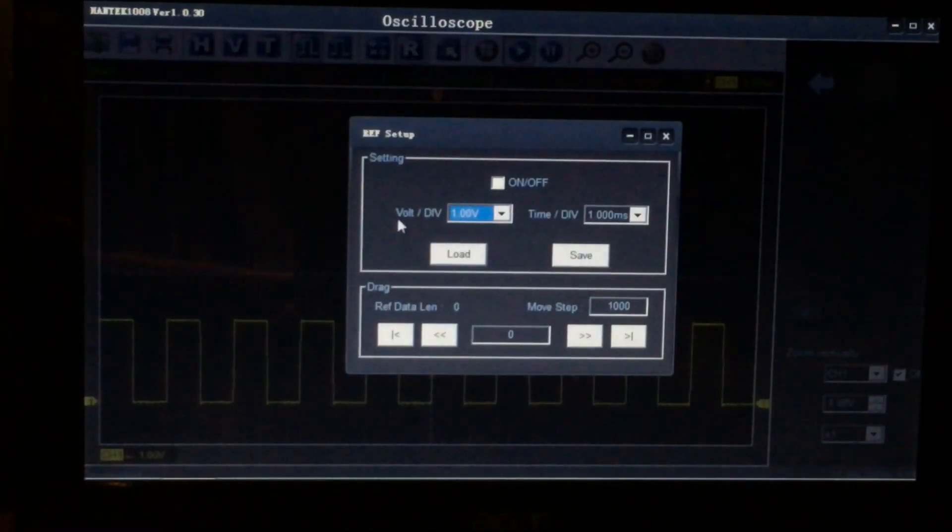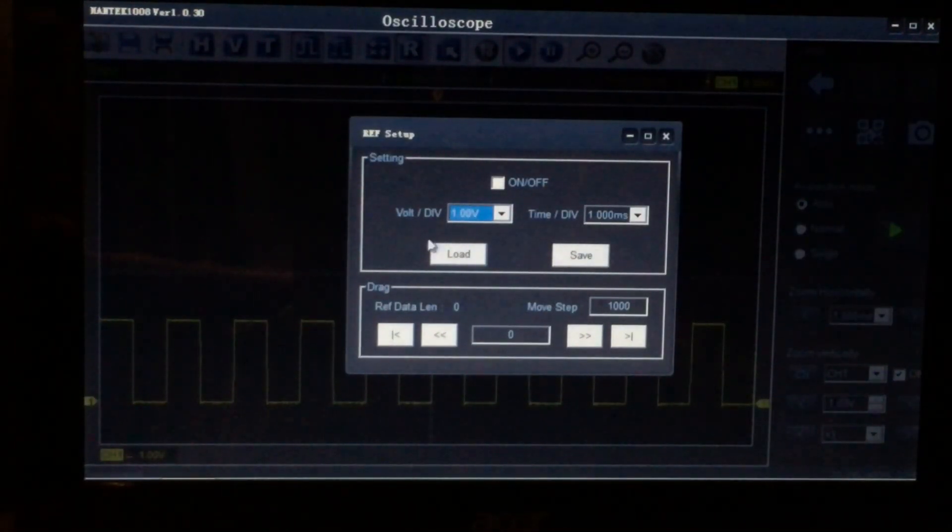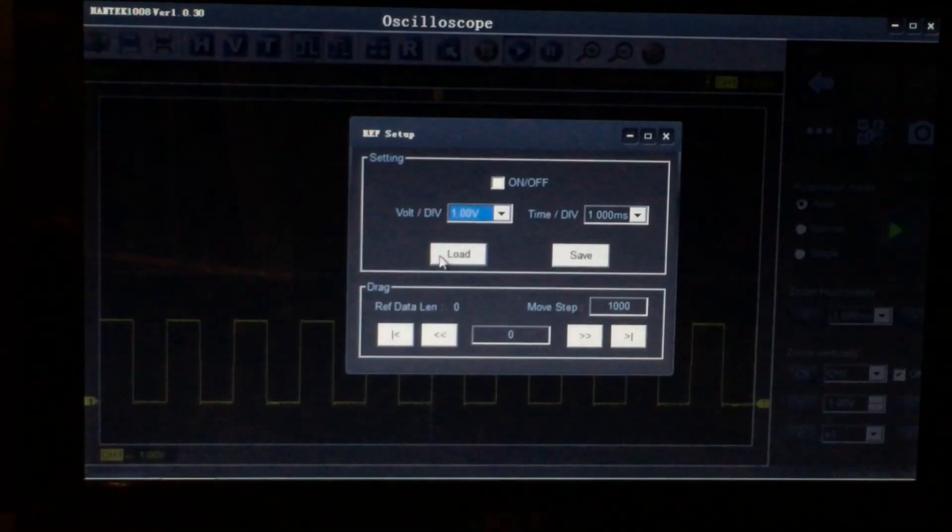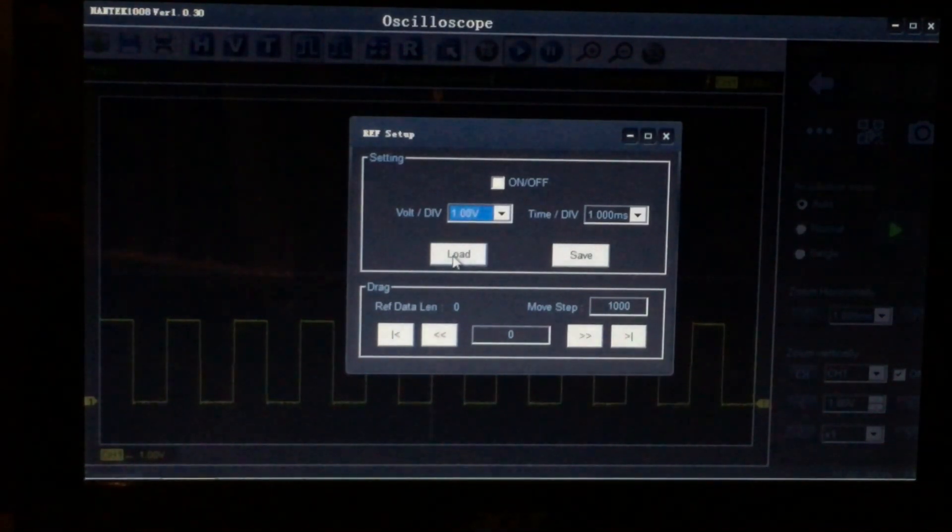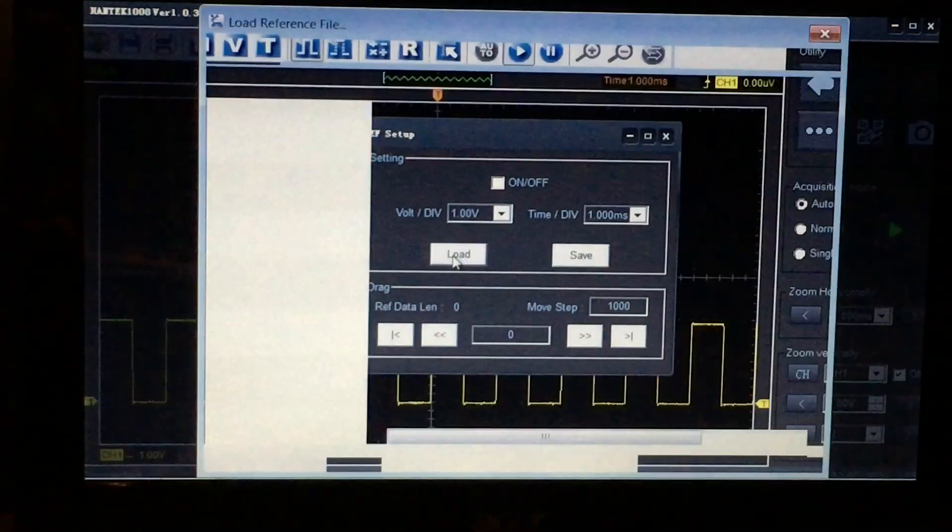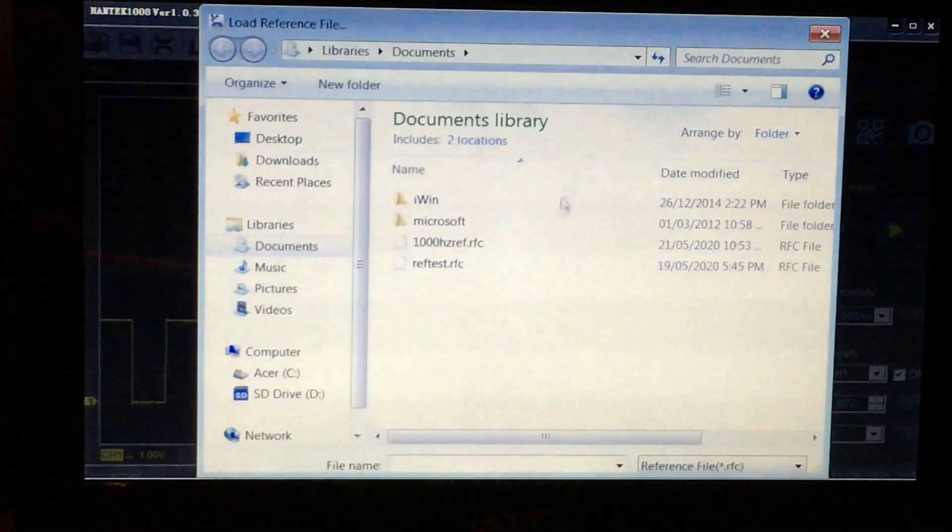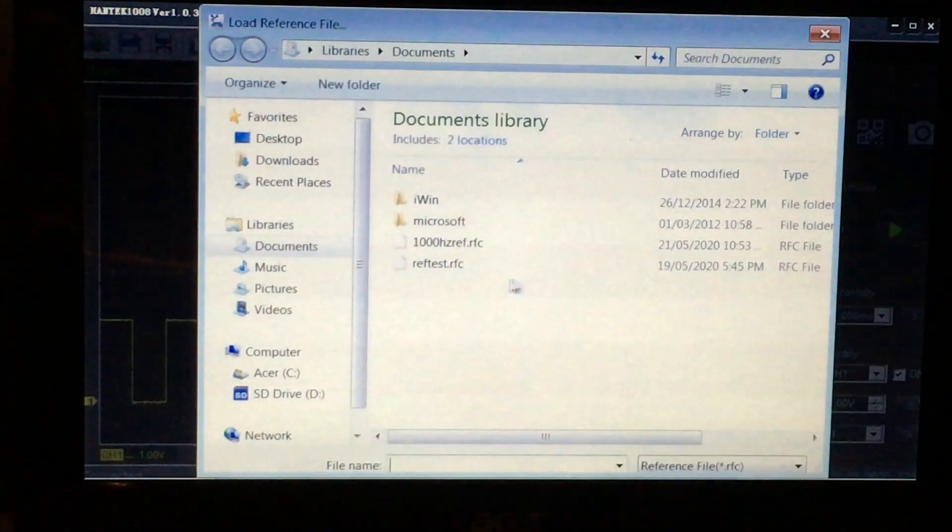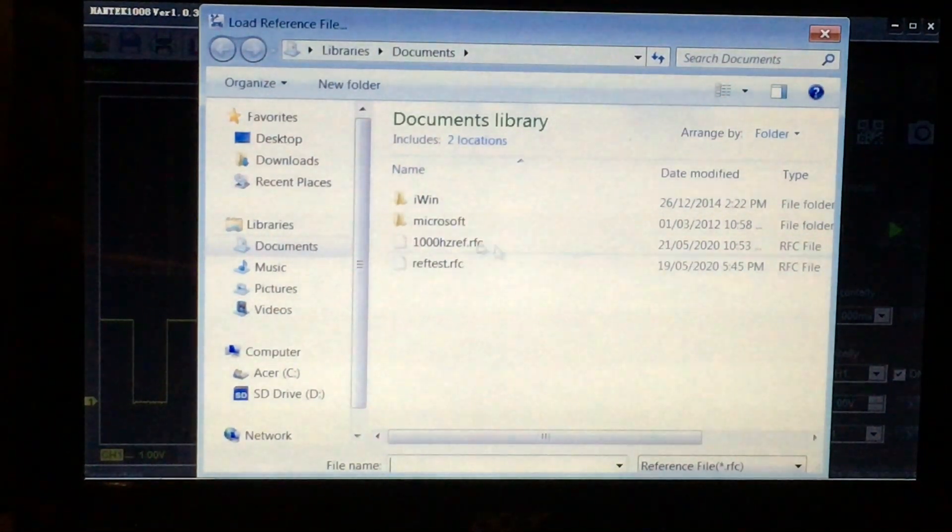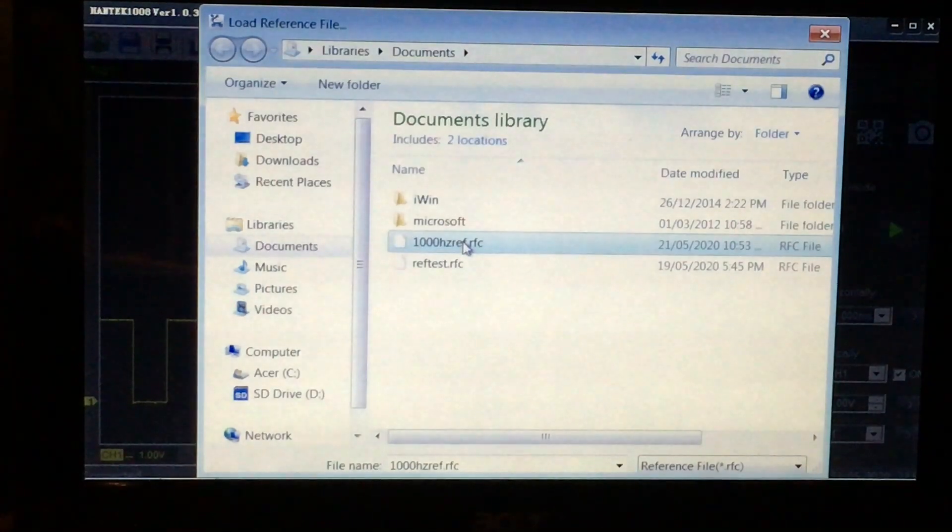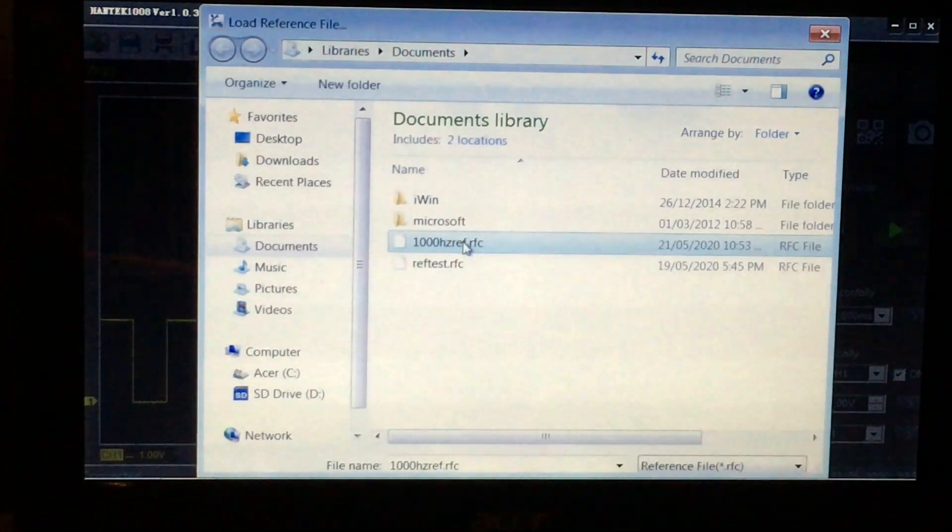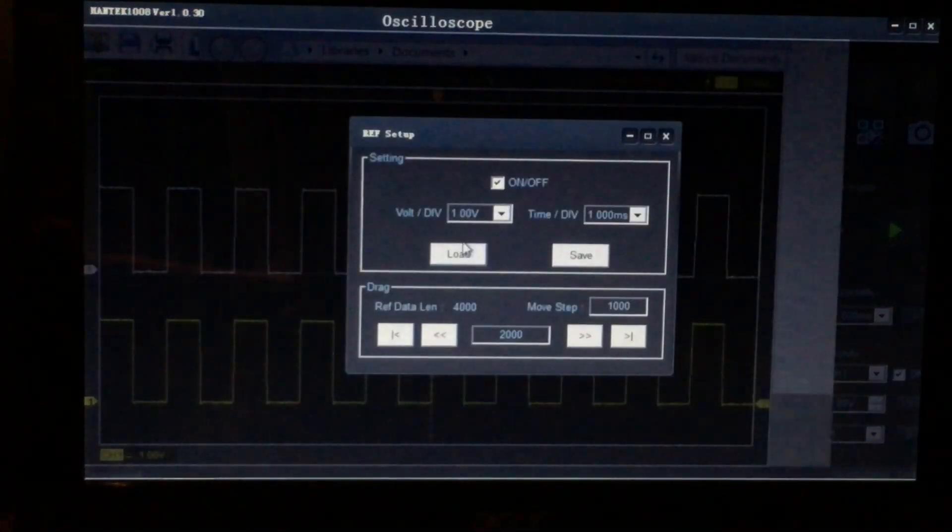Instead of saving it, we want to actually load it. So let's go load it, will open up your files to where you've actually saved it. If you recall, it was 1000 Hertz reference. Double click it.